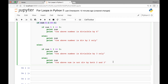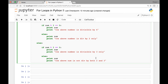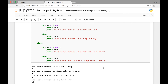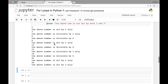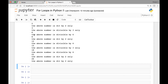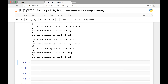Now let's run our code and see which numbers are divisible by 6. First we have the number 2, and it says the above number is divisible by 2 only - which is correct. Then we have 3: the above number is divisible by 3 only - which makes sense. And then we have 6: the above number is divisible by 6, which is both 2 and 3. 8 is divisible by 2 only. 12 is divisible by 6. 15 by 3 only. 18 by 6. 22 by 2 only. 26 by 2 only.